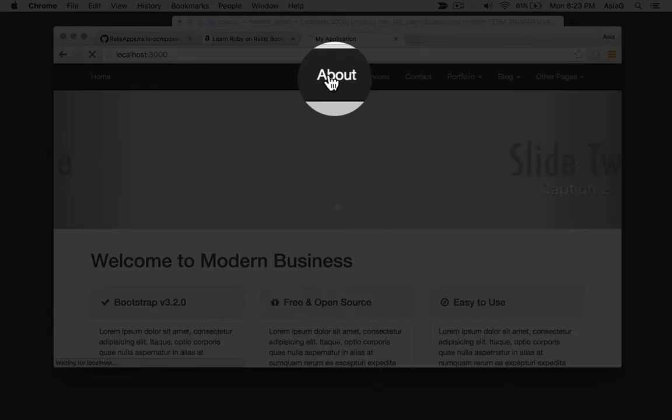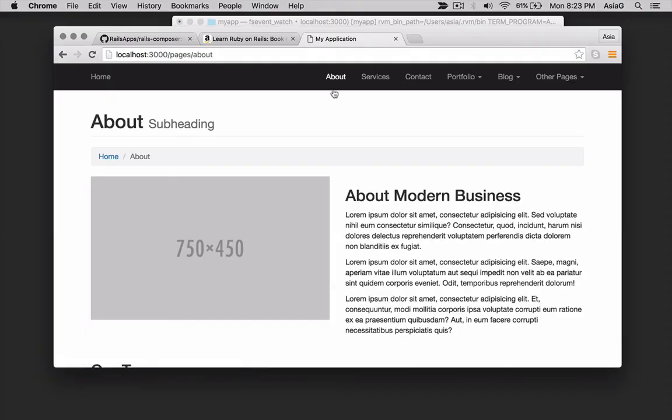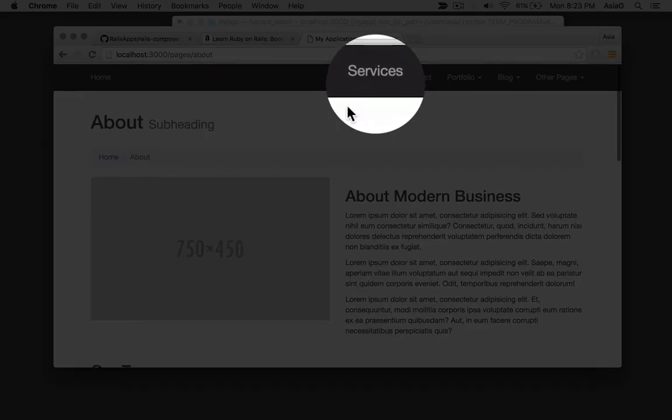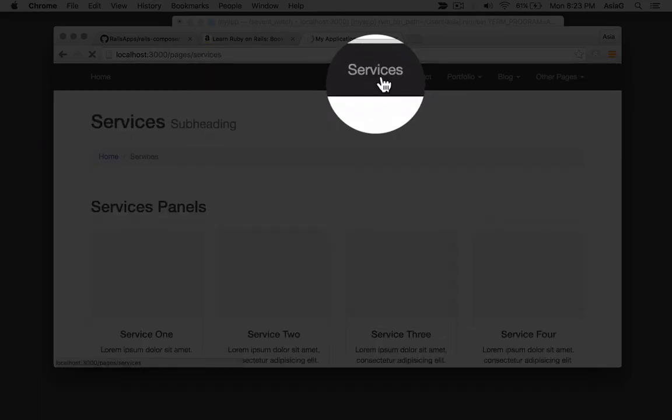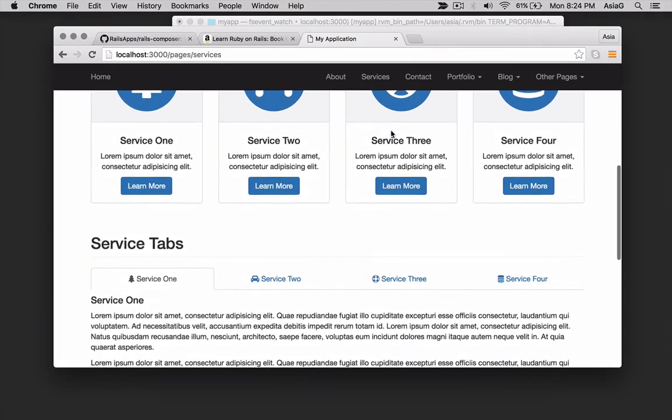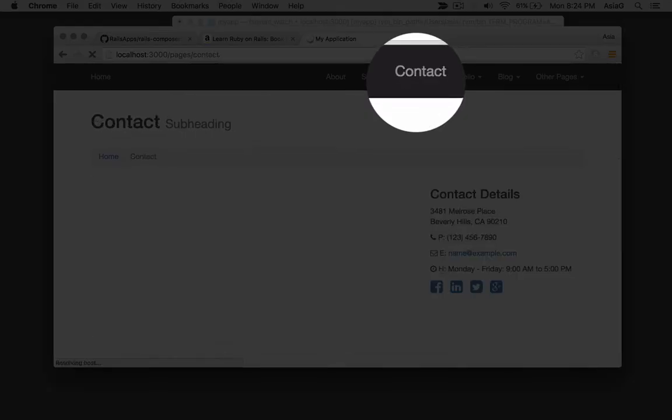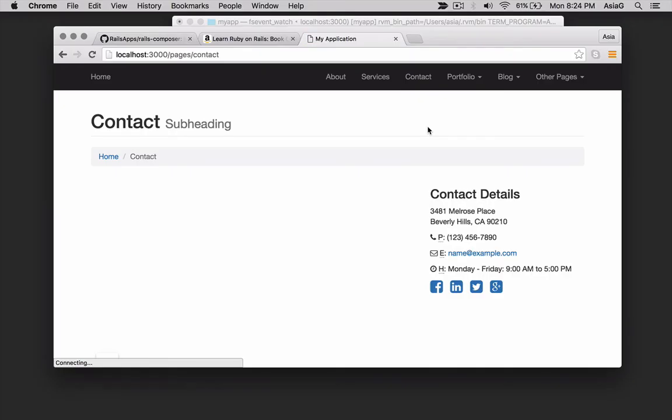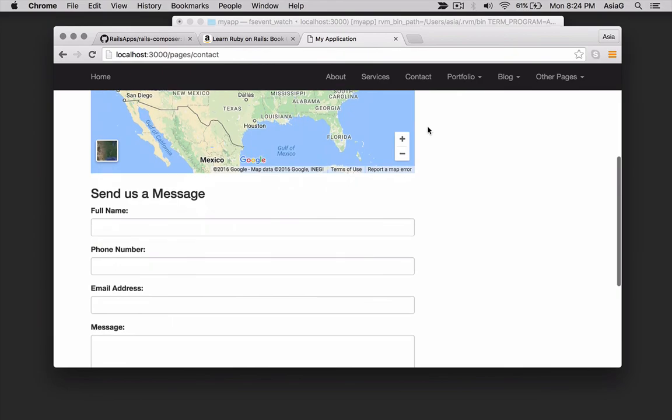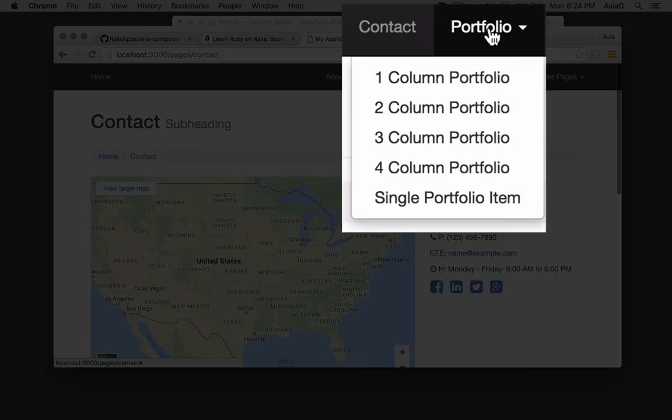There's an about page ready to be edited. There's a services page. There's a contact page. There are several layouts for portfolio or gallery pages.